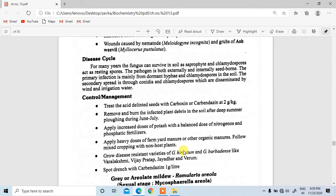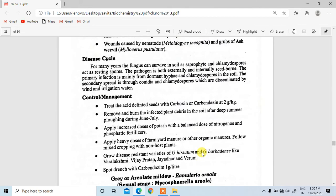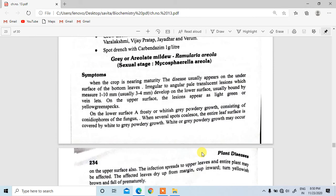The fungus can survive in soil as a saprophyte for many years, and chlamydospores act as resting spores. For control and management, treat the acid-delinted seeds with carbendazim at 2 grams per kilogram.